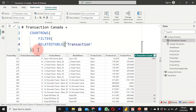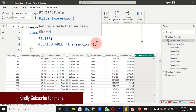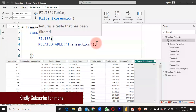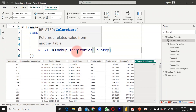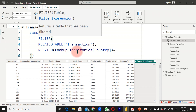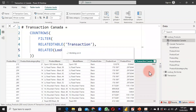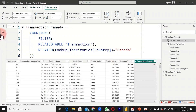Inside FILTER, I pass in the related table, hit comma, and then for the filter expression I use the RELATED function. RELATED returns a related value from another table — specifically the country column. I close it and specify where the country equals 'Canada', then close the FILTER function and hit Enter. This should now narrow down the value in each and every row to Canada transactions.